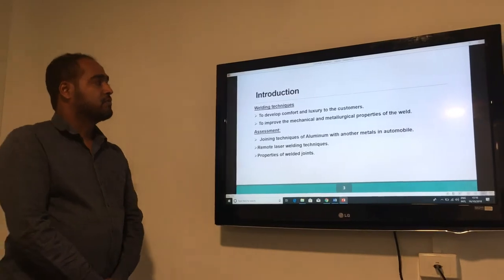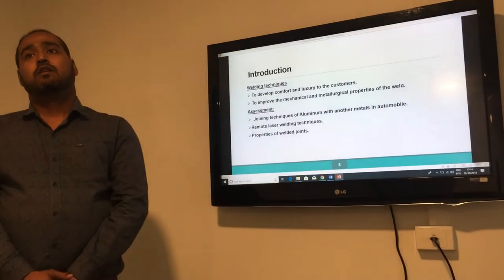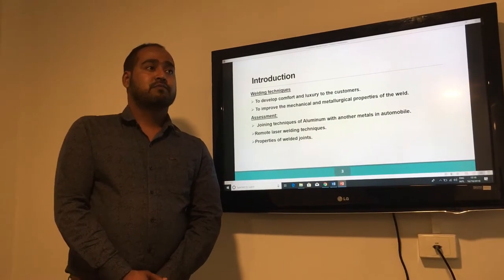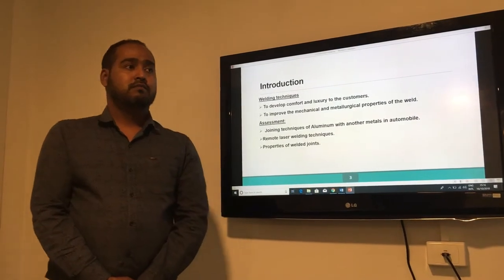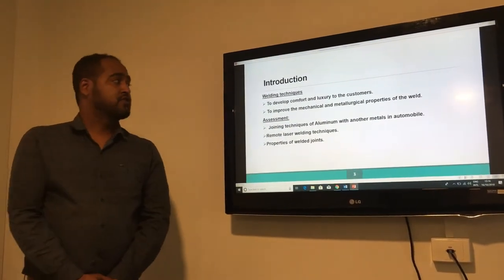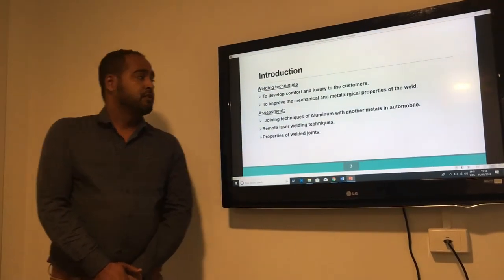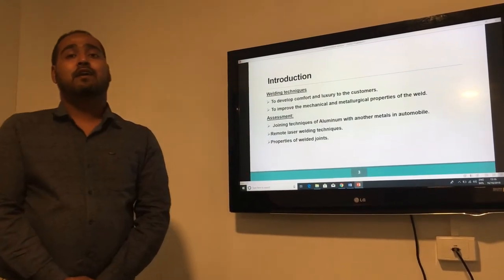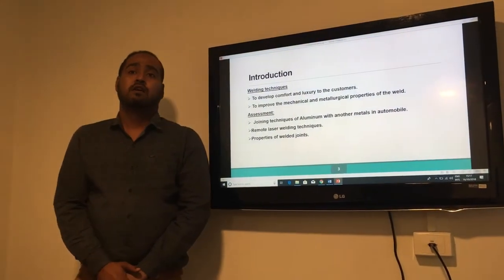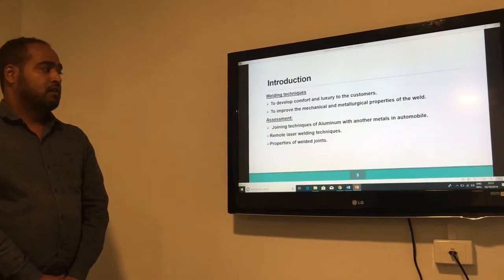As far as customer safety and demand is concerned, automobile industries look upon the performance of the vehicle from the customer point of view and from an environmental point of view as well. To develop comfort, safety, and luxury for the customer, various welding techniques are used. From an engineering point of view, these improve mechanical and metallurgical properties like hardness, tensile, brilliance, and impact properties of the weld. The weld quality is one of the most important parameters in automobile industries.